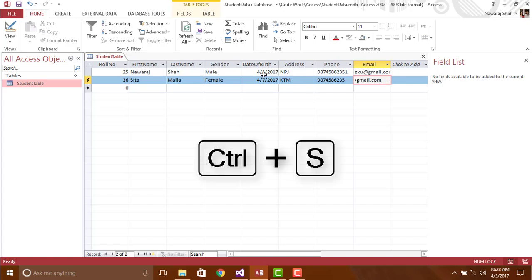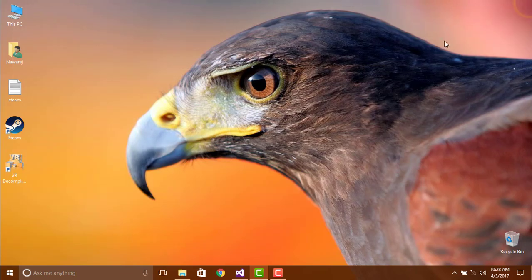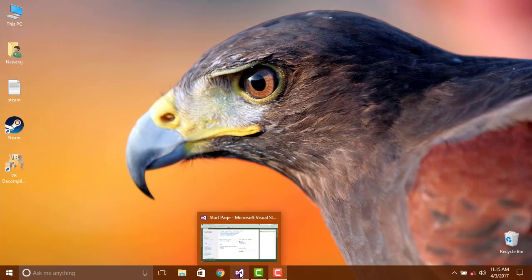Then save this database. Our next step is creating a form, so close Microsoft Access and open Visual Studio.